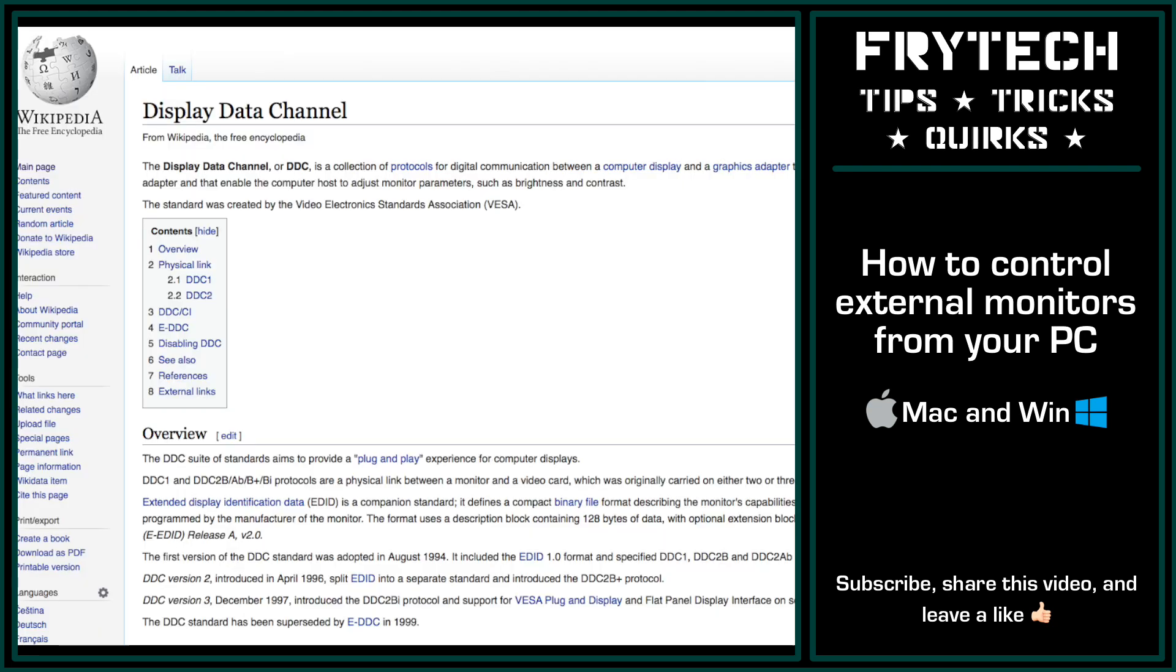All of this is possible thanks to the DDC (Display Data Channel) protocol from VESA that's been around for many years, yet for some reason it's relatively unknown to the wider public.